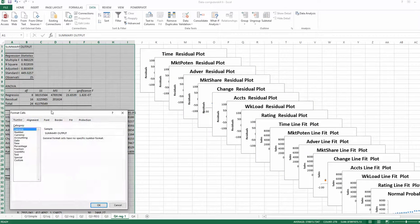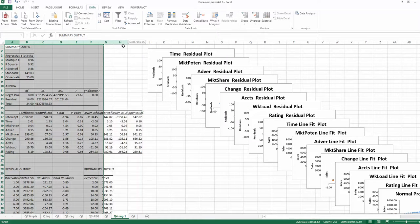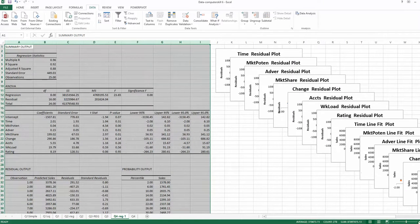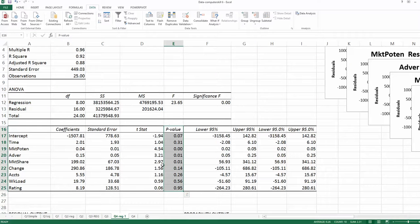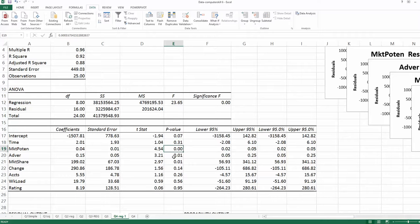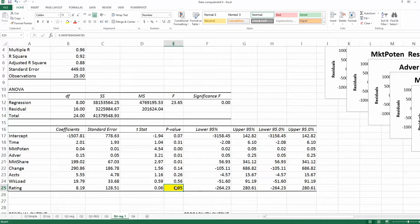Keep two decimal places. Looking at the results, we check the p-value column — ignoring the intercept. The largest p-value among the predictors is 0.95, which is larger than 0.05. Corresponding to 0.95 is the variable 'rating', which means rating is the variable we should eliminate in the first round of regression.